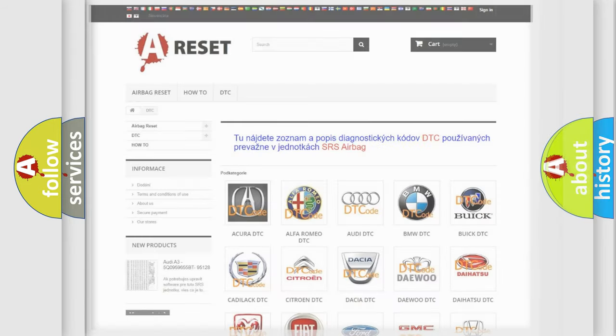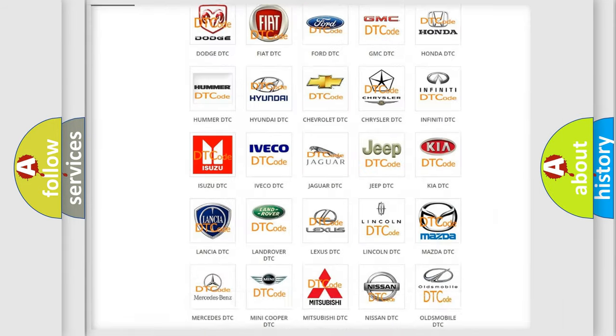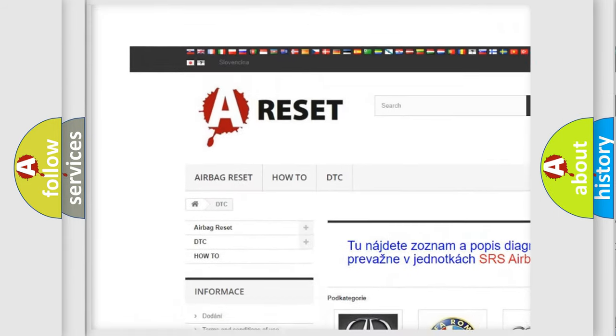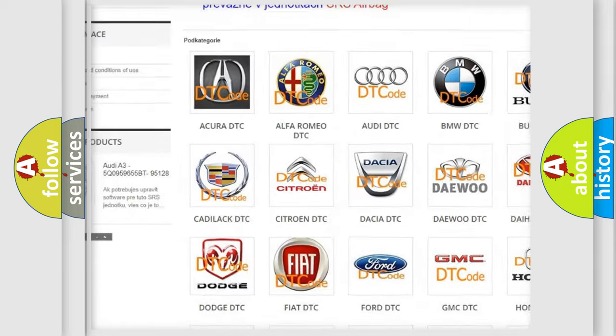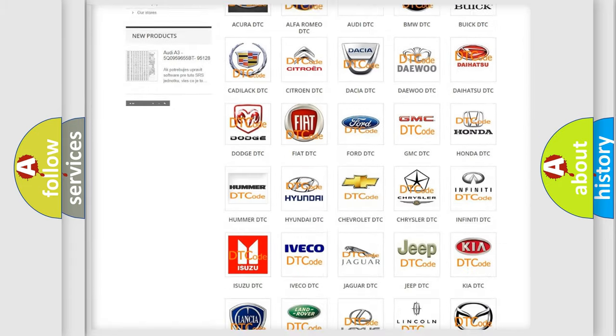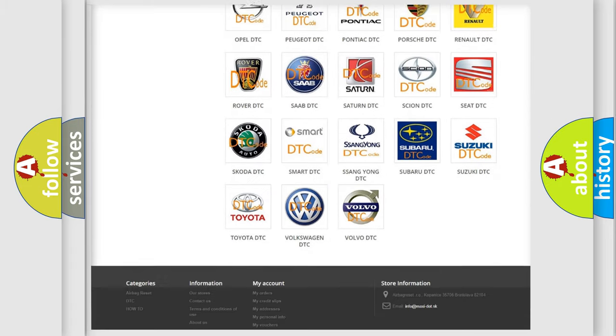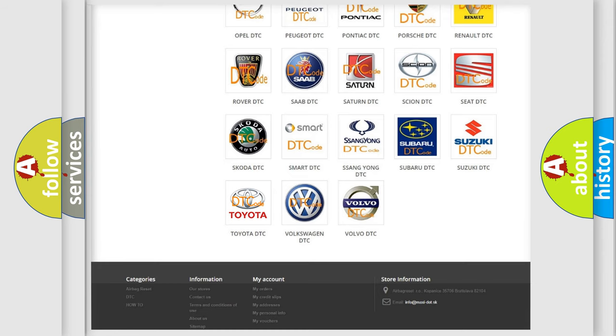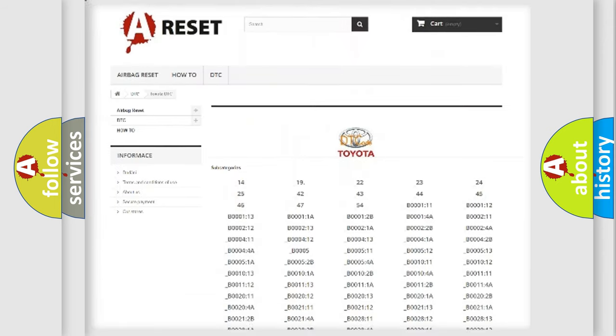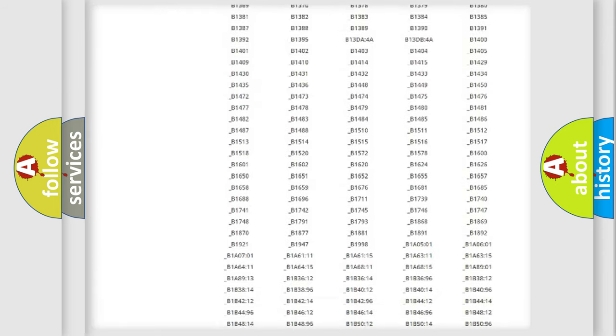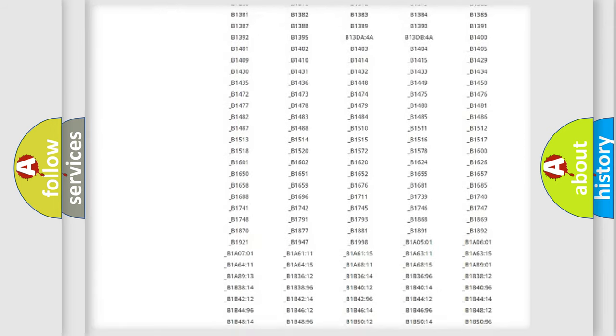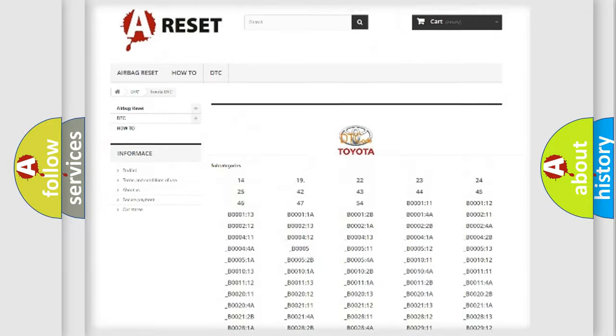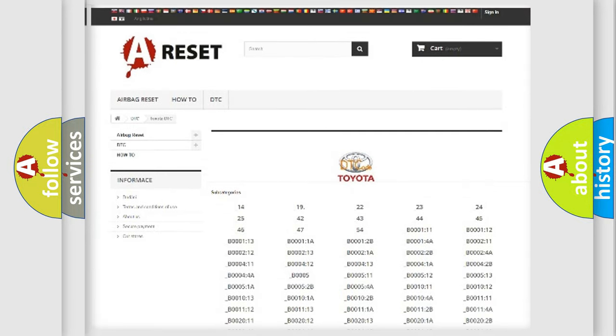Our website airbagreset.sk produces useful videos for you. You do not have to go through the OBD2 protocol anymore to know how to troubleshoot any car breakdown. You will find all the diagnostic codes that can be diagnosed in Toyota vehicles, also many other useful things.